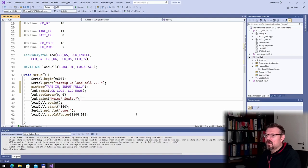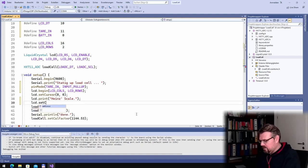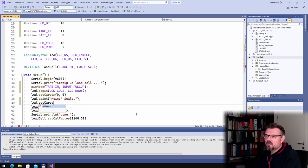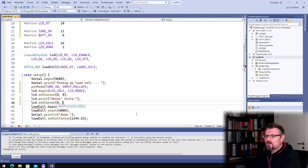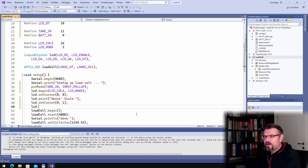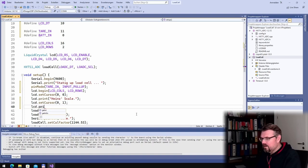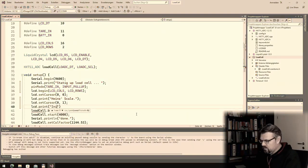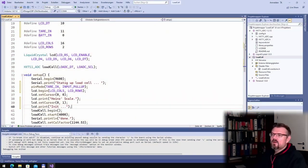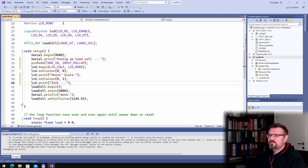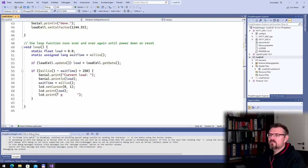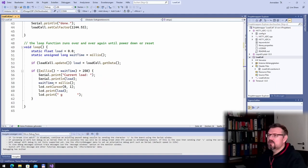I will say LCD dot set cursor to column, the first line, or the second line actually. And I will say print. We see it also on the load scale. This current load is okay.